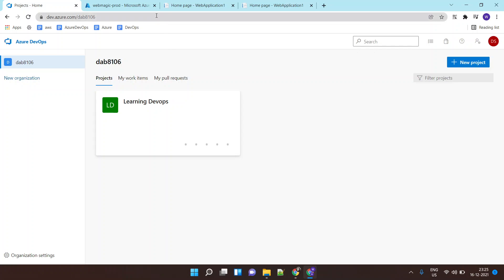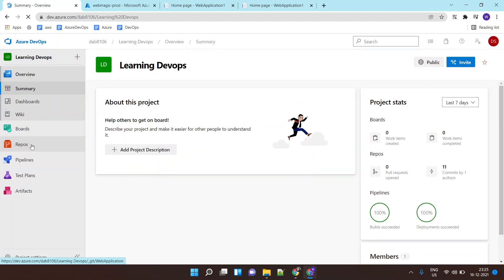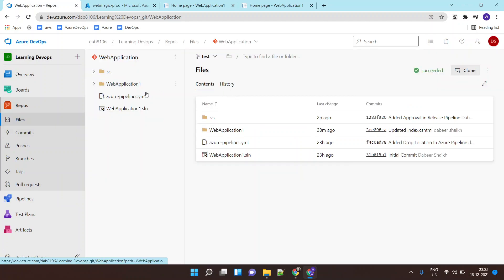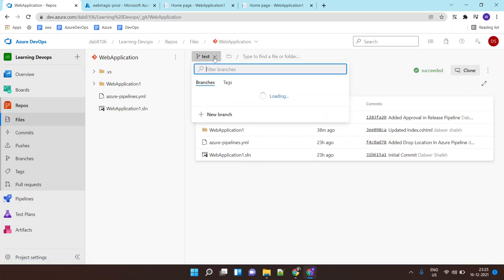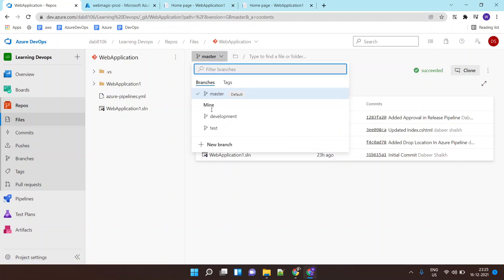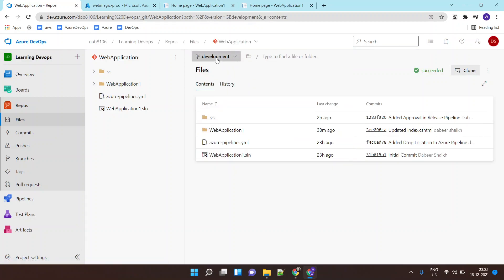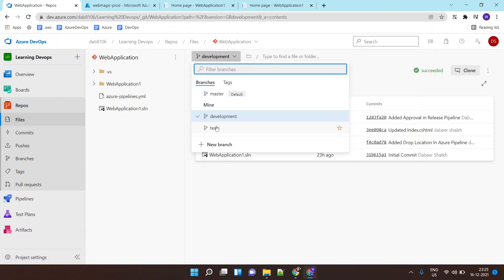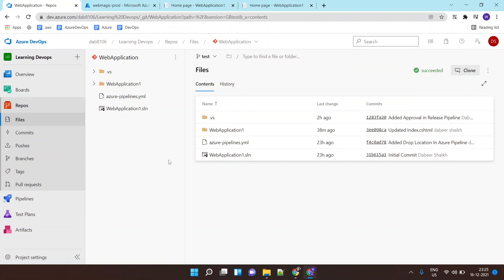In this lab, I will show you how to create a multi-branch build pipeline. Inside your Git repository, you can have multiple branches — a master branch, a development branch for your development code, and a testing branch. You would like to build each of them whenever changes are made to the respective branch.